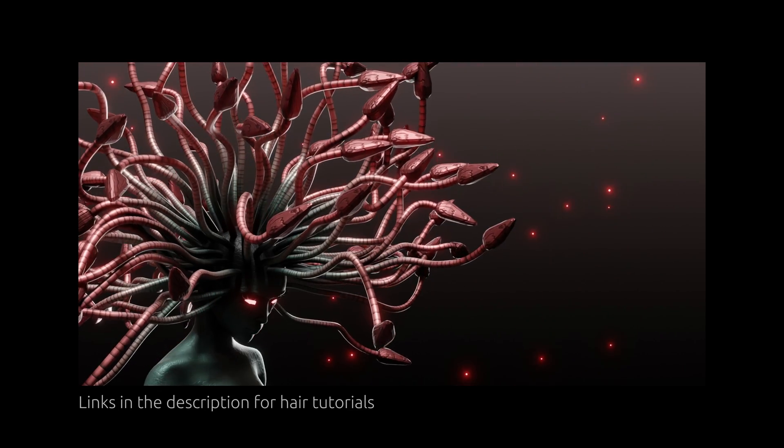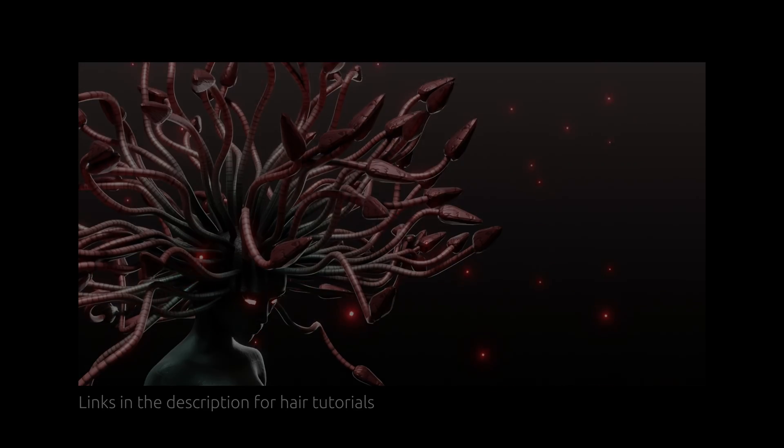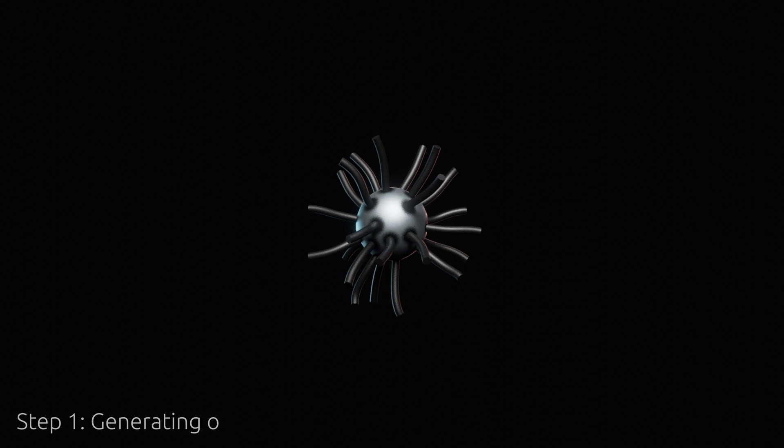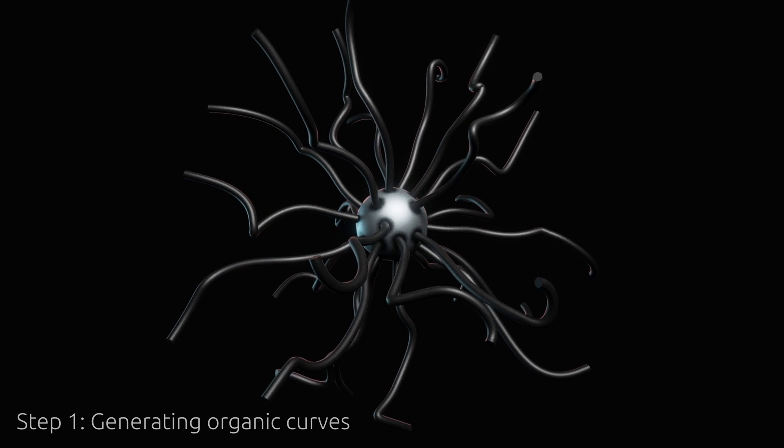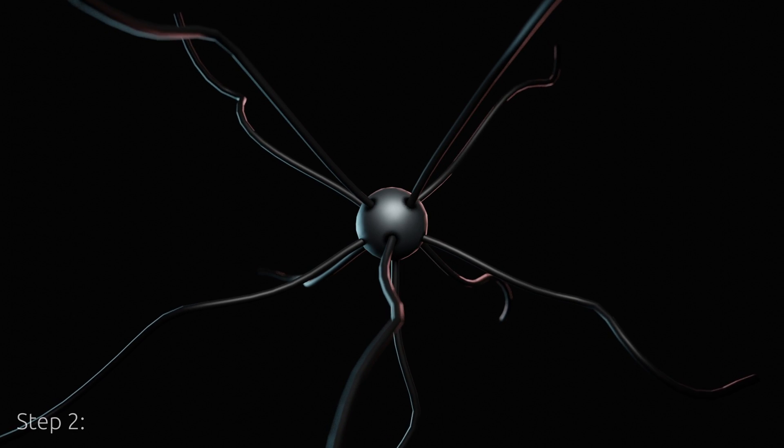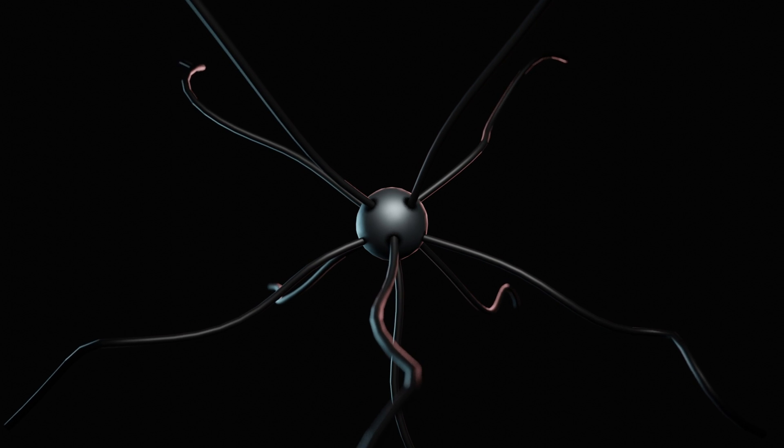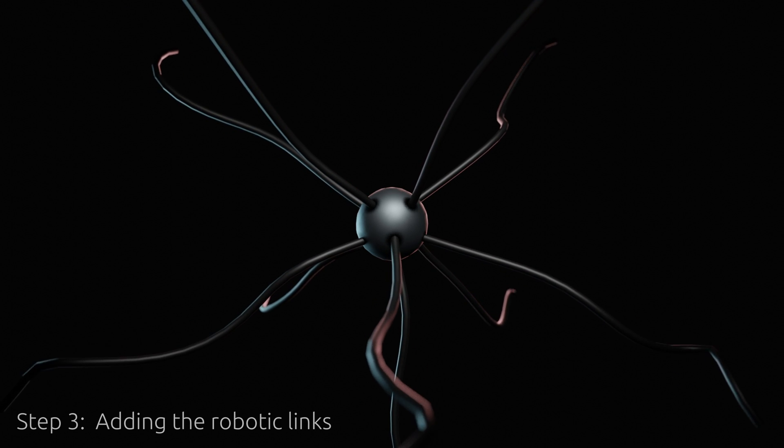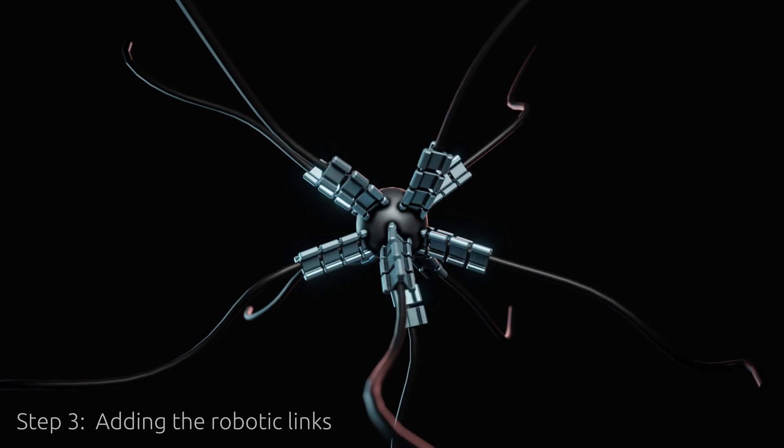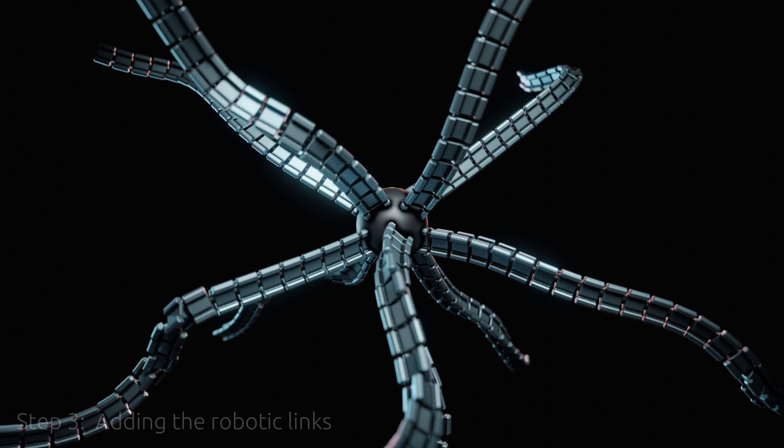This is how I have structured this tutorial. In the first step we generate some organic looking curves on a surface. In the second step we animate them and in the final step we mechanize them by adding links at equal intervals.